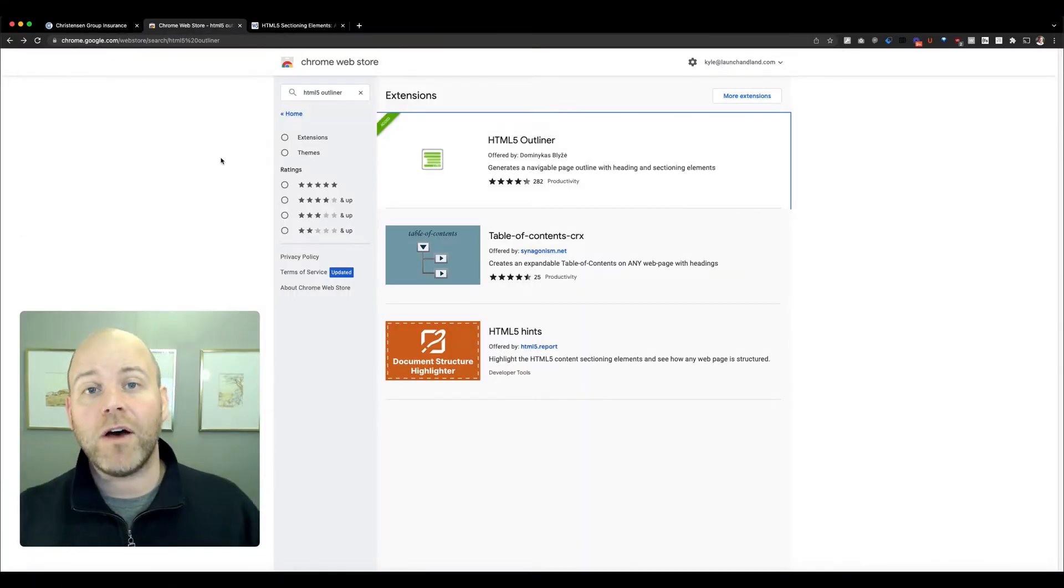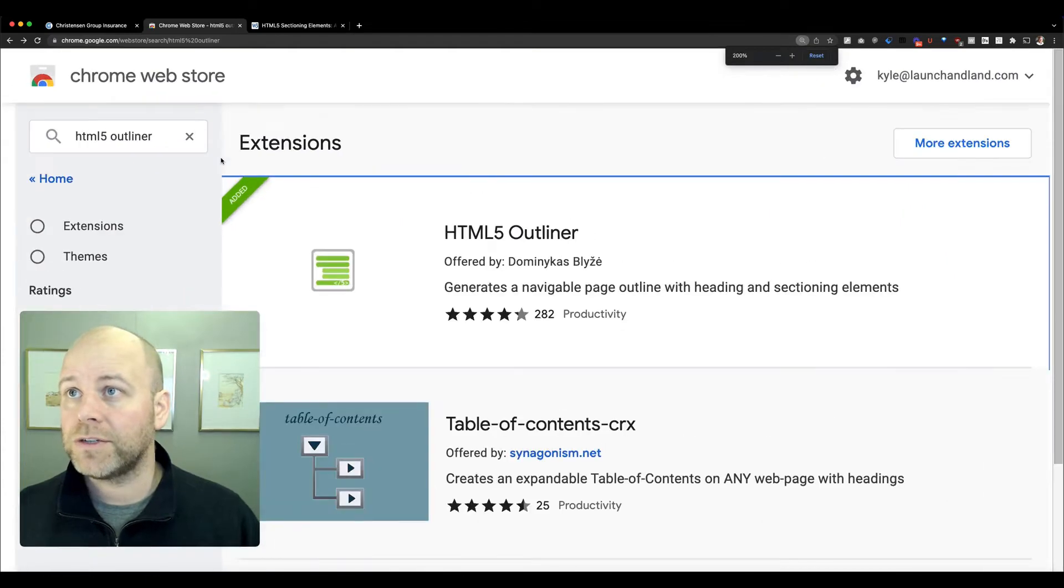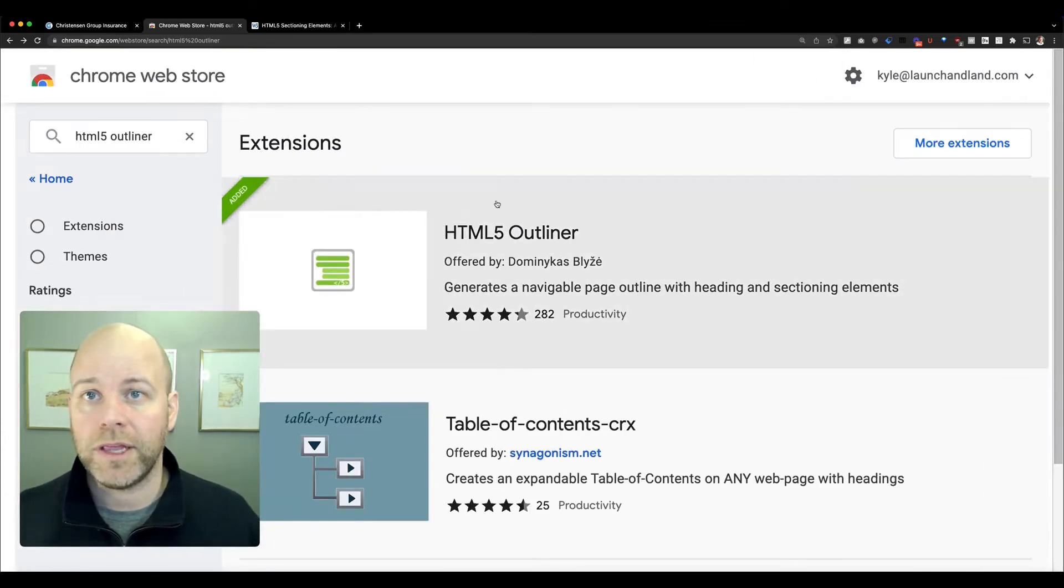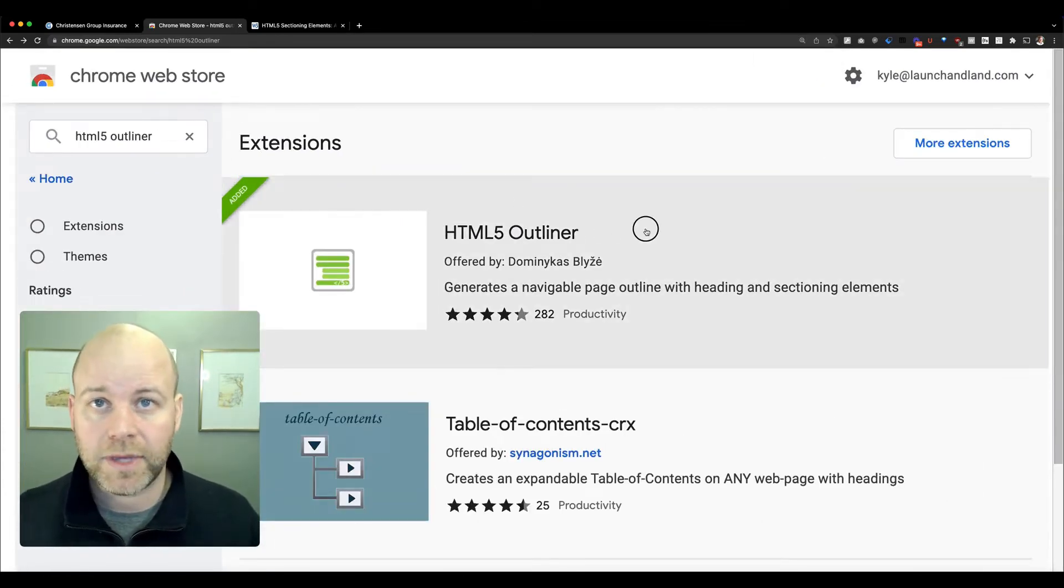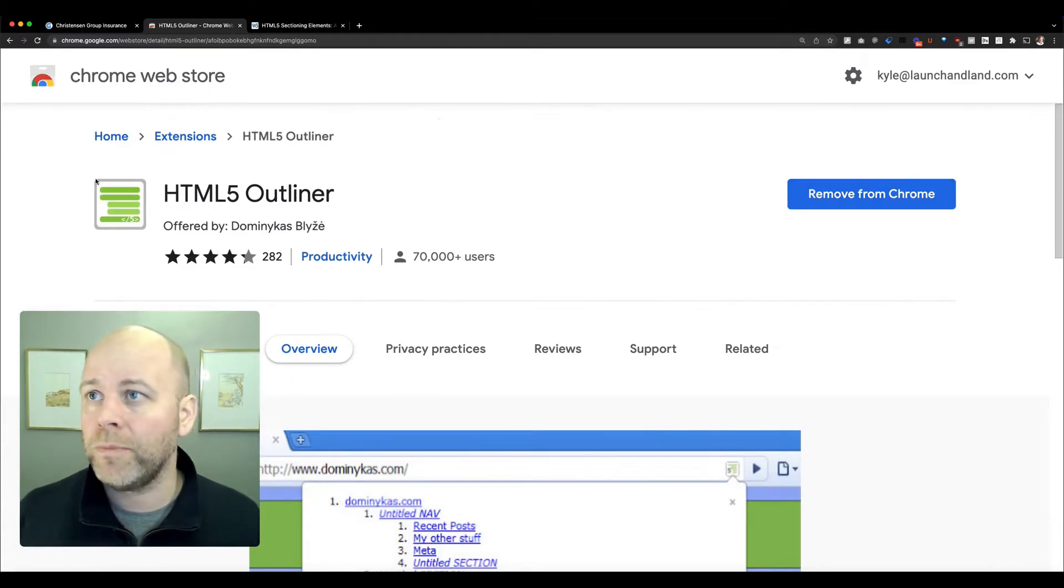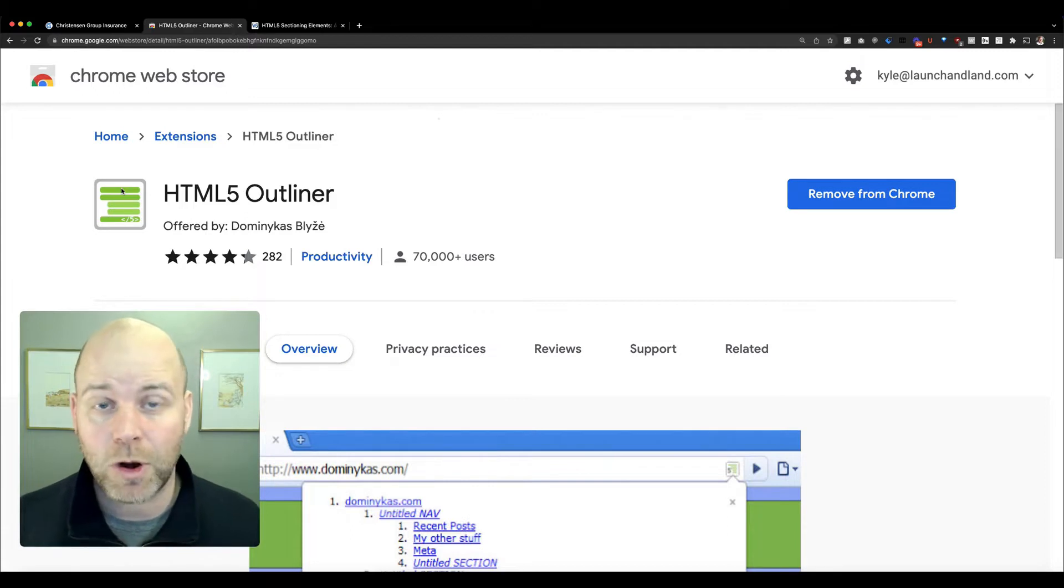To install the HTML5 Outliner, you're going to go to the Chrome Web Store. Search for HTML5 Outliner, install it on your Chrome, and you're going to see this icon get added to your extensions bar.